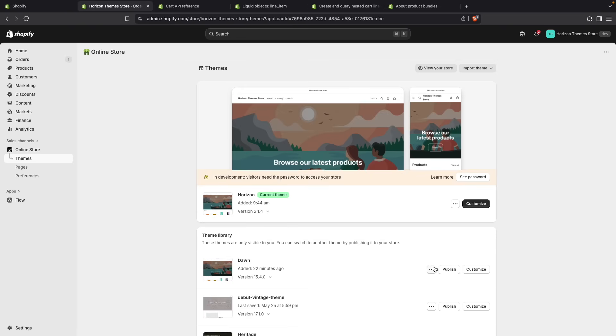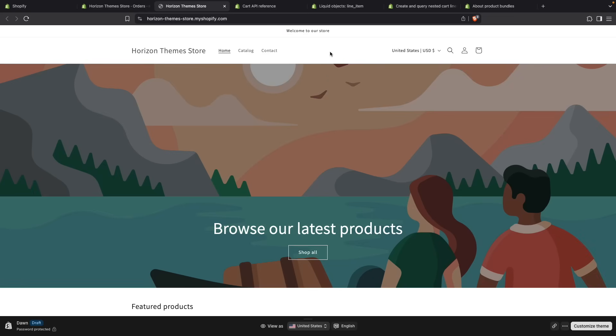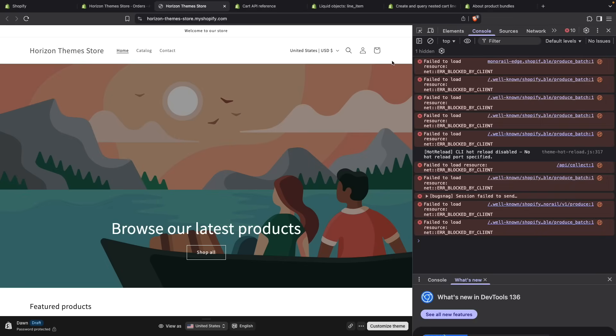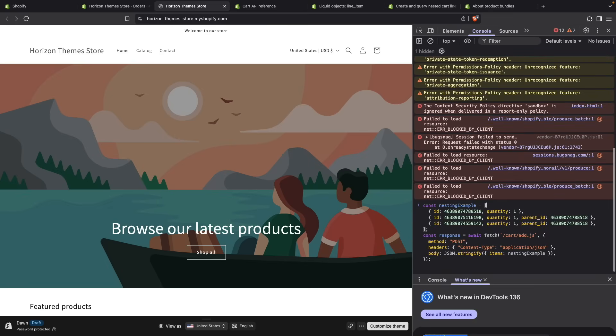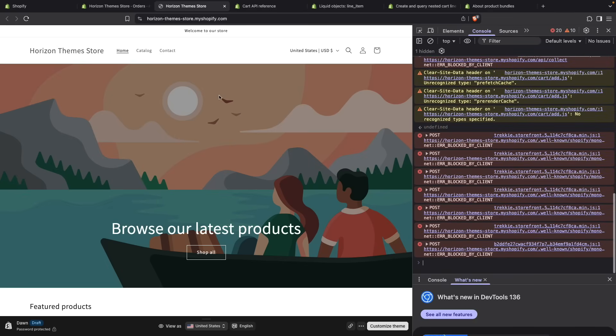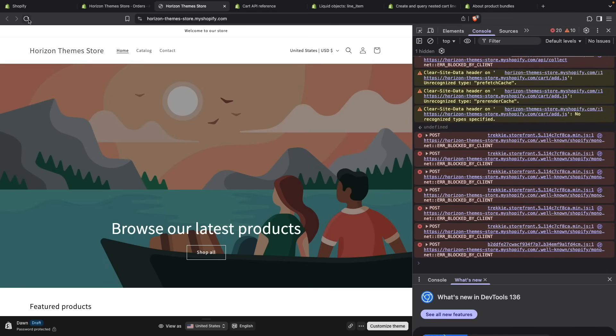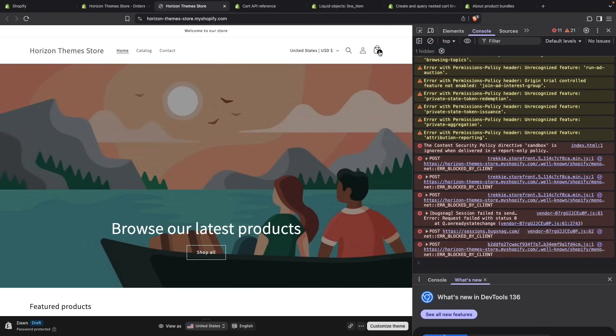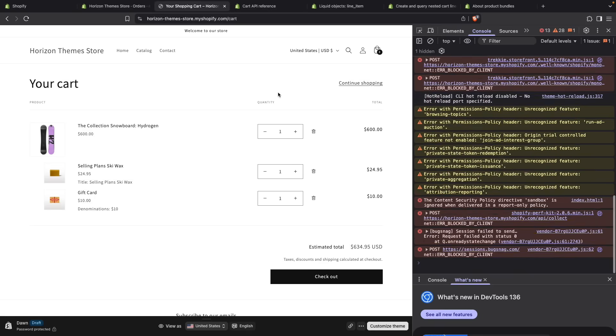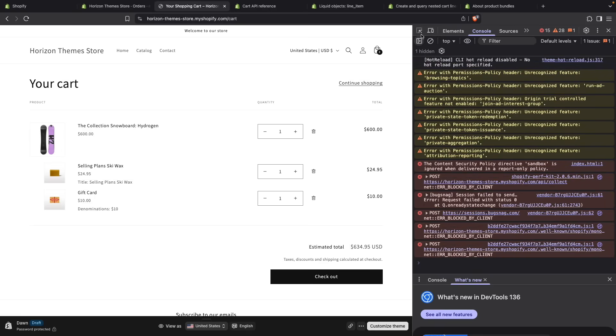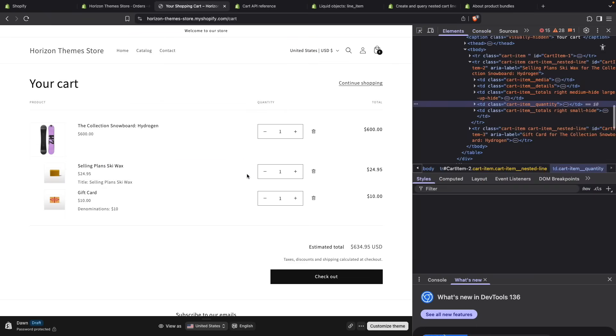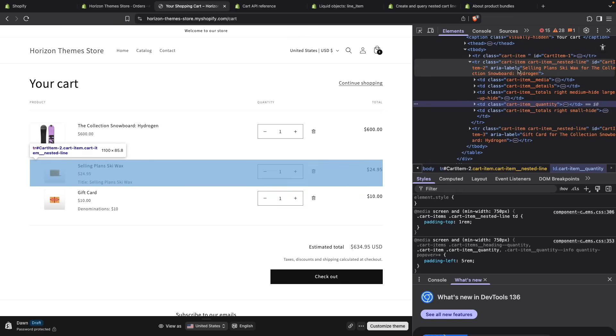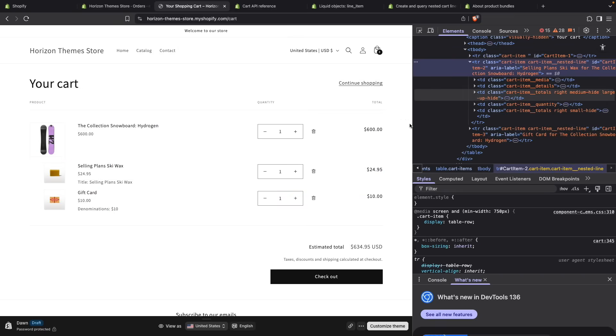Now let's take a quick look at how this looks like in Dawn. If I preview this theme and run this JavaScript code again, refresh the page, go to my cart, we have the same idea. Basically, these items have the cart-items__nested-line class and they are styled accordingly.